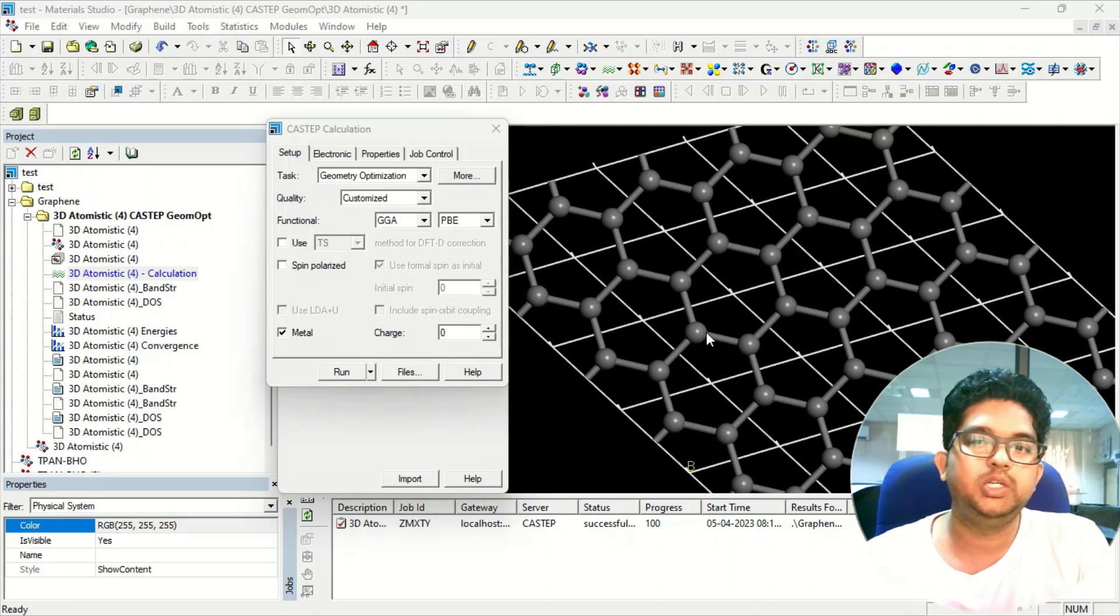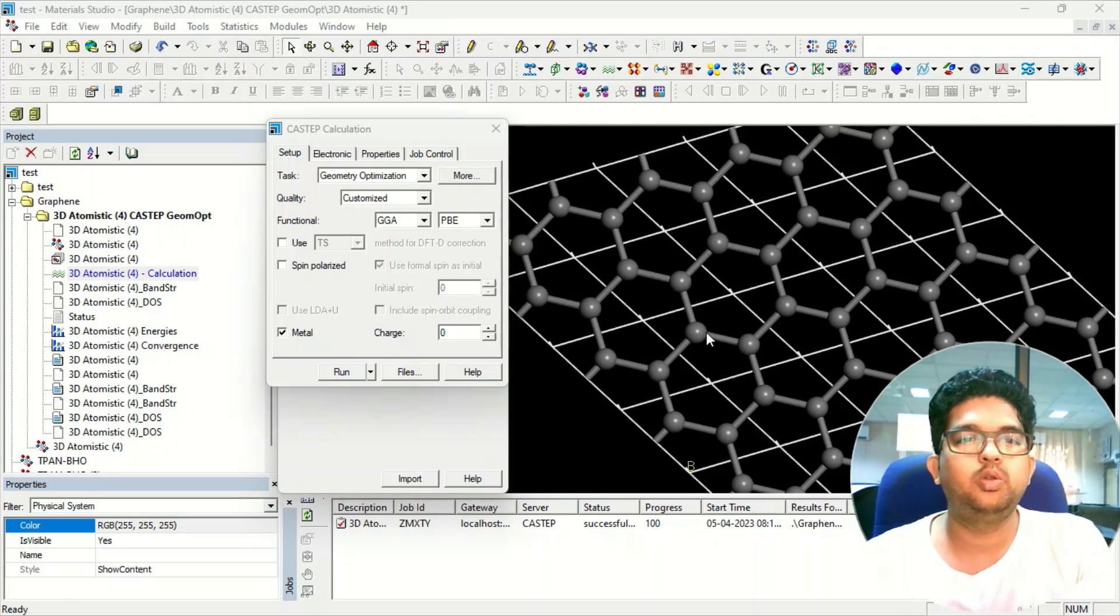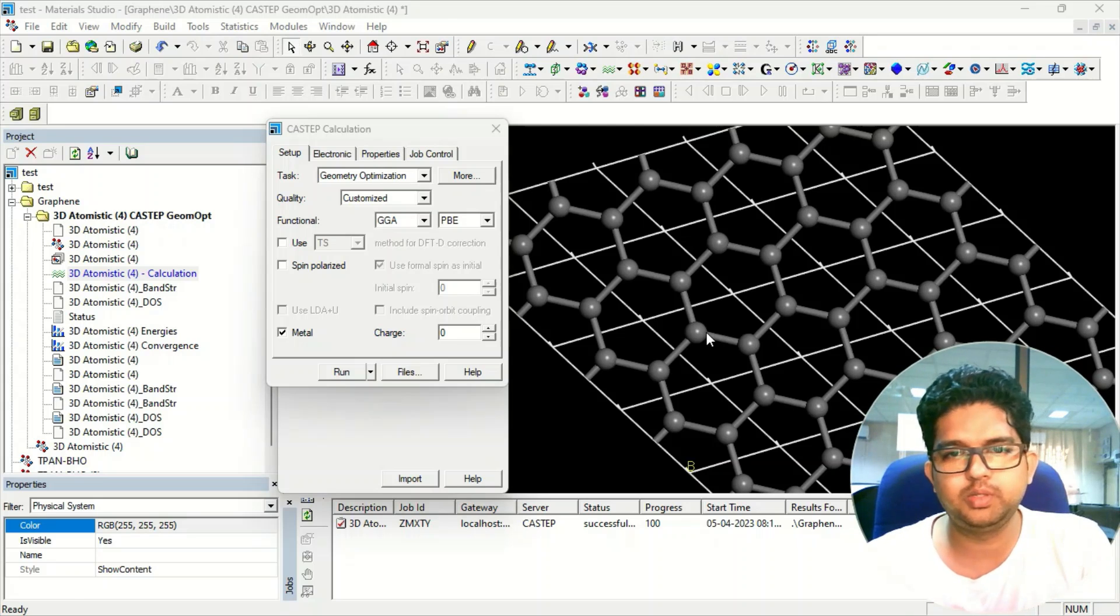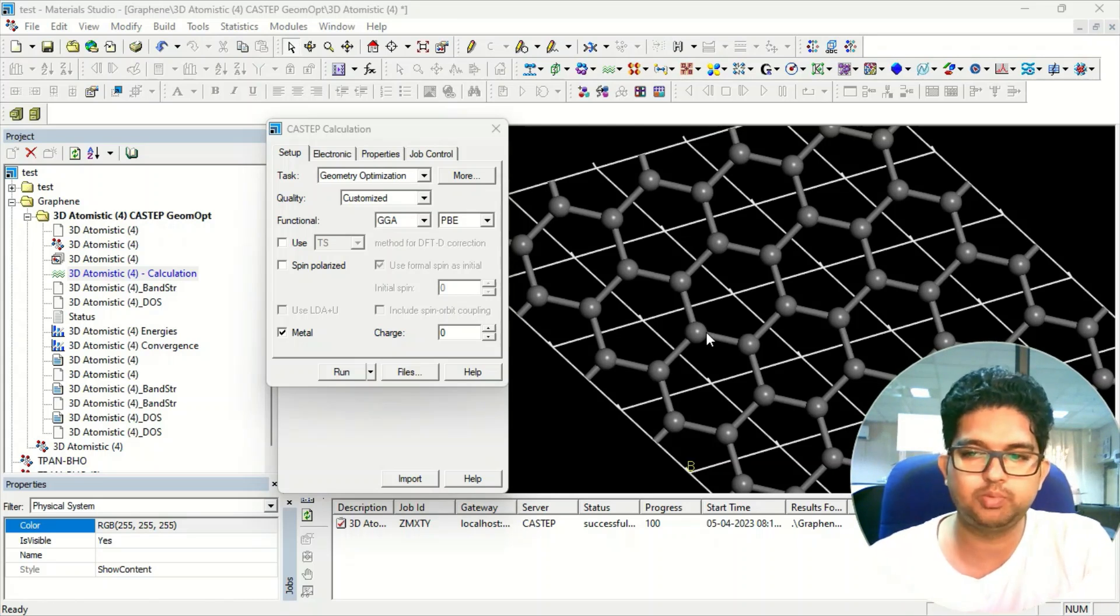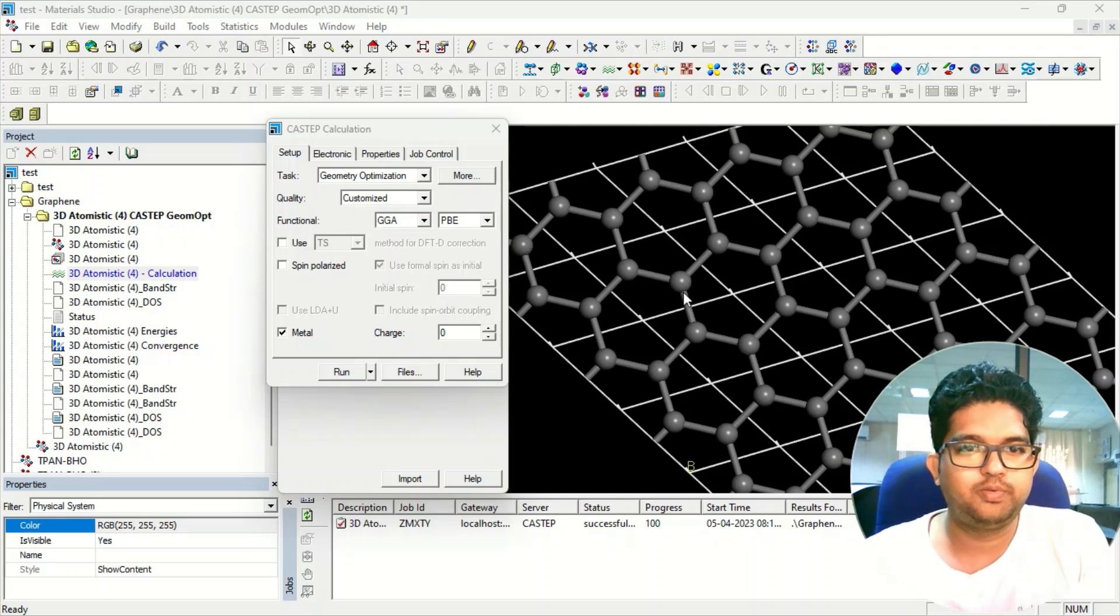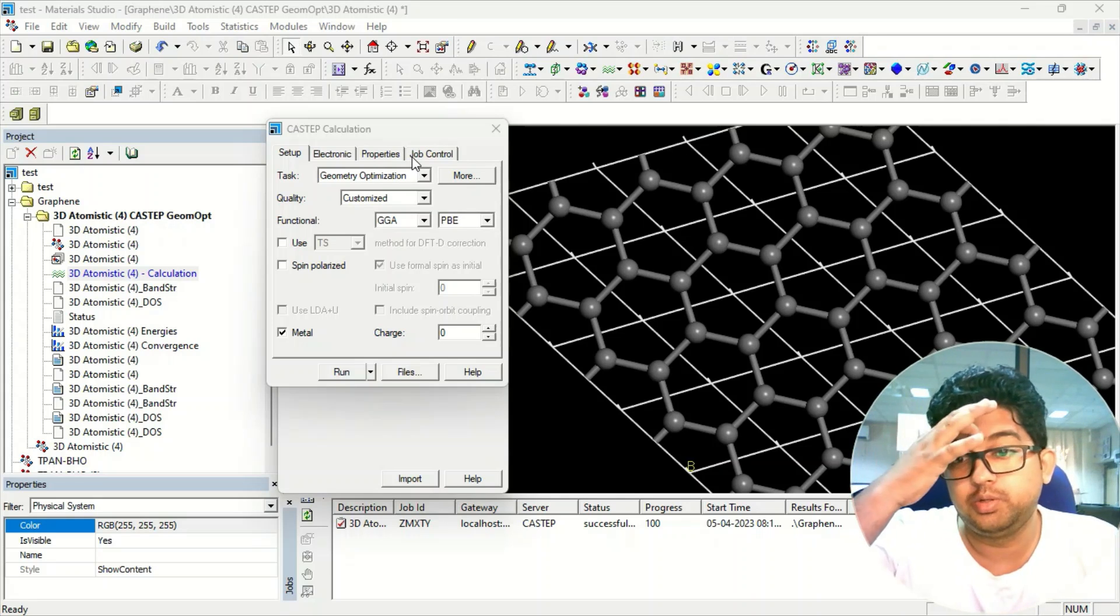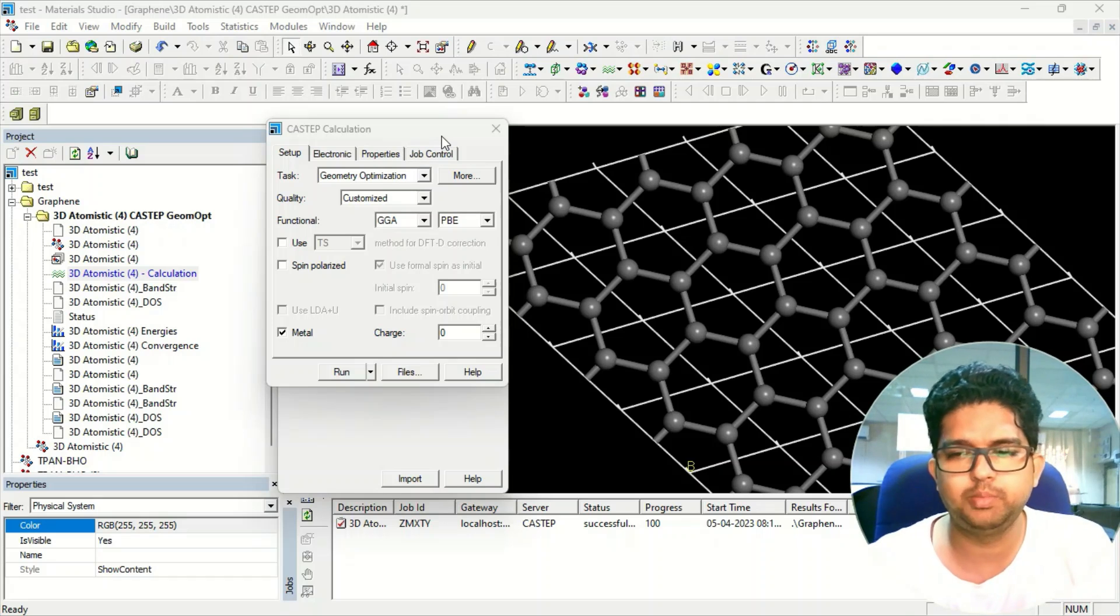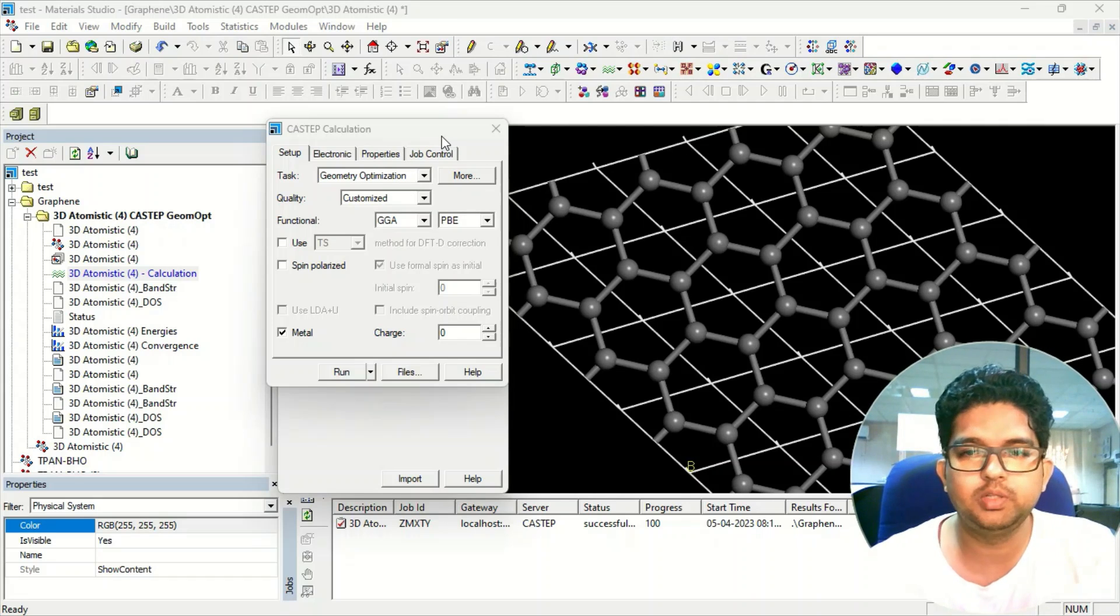In today's video, we are going to learn about the ELF calculation, the electron localization function. What are the uses of this calculation and how we can perform this calculation in Materials Studio using CASTEP. First, what you need to do is optimize your material. It can be 2D or 3D, whatever material you are working with, just first optimize it.